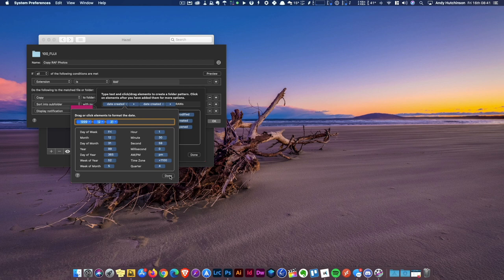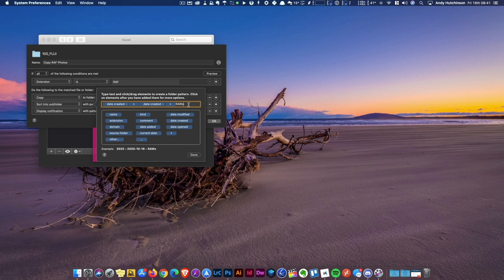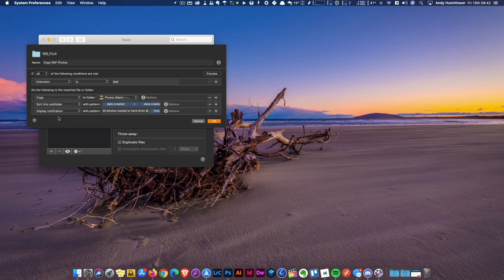Then within that folder it creates another subfolder called Raw Files, and you can see the example it's created here, which is this really neat little sort of preview: year, and then within that a folder called year-month-day, and within that a folder called Raw. When it's done all that, it displays a little notification on my screen that says all the photos have been copied to the hard drive.